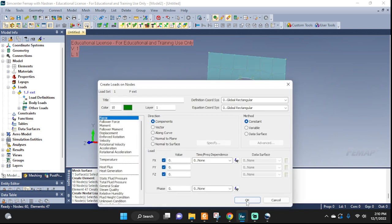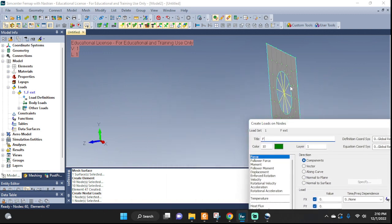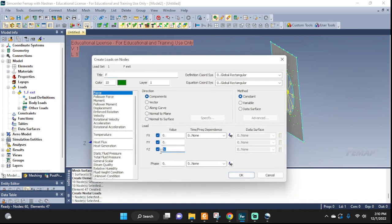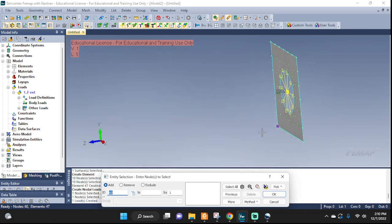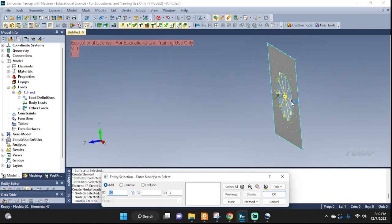And let's see, call it F, it's a force, and I want it to go along the Z direction, so I'm gonna put, let's say, 1000. And that should do it. Okay, it's there. Yep, it's there, good.